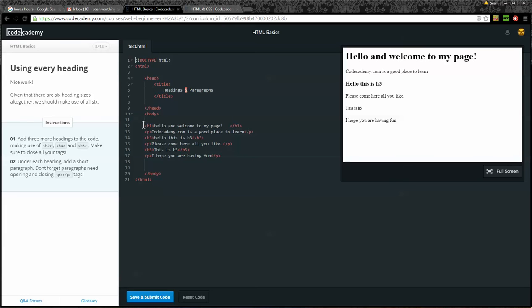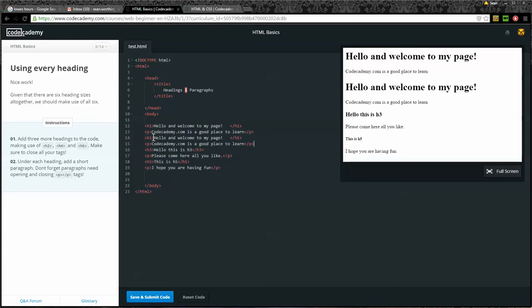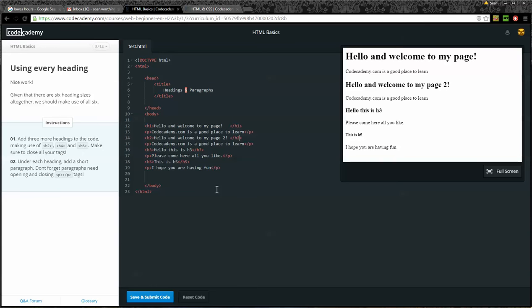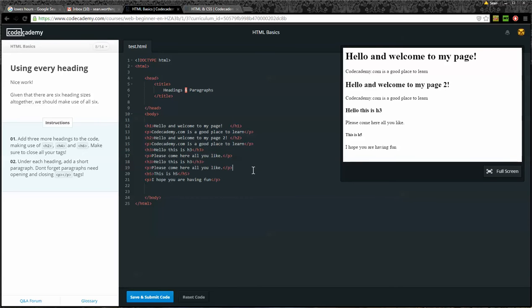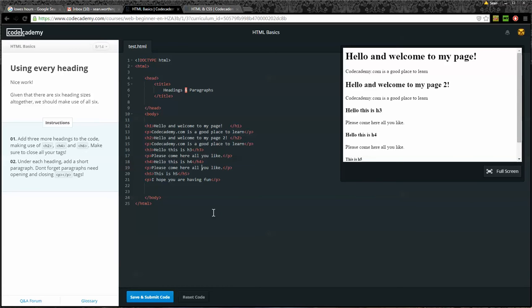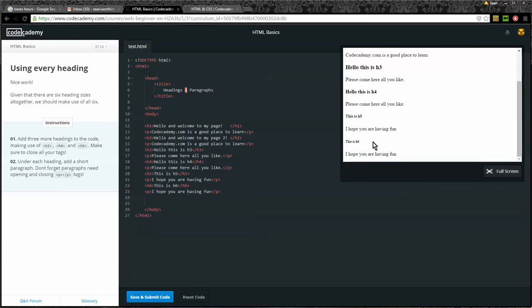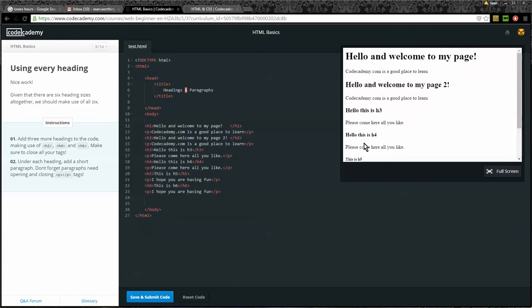So we're going to go ahead and I'm just going to copy this H1. I'll change this to H2 and say hello, welcome to my page 2. Now I've got my H3 already there. So I need to add H4. And then my last one underneath H5, I'm going to put H6. And if I look over here, I can see the different sizes of the headings. H6 is very small. Then I'll go ahead and save and submit.